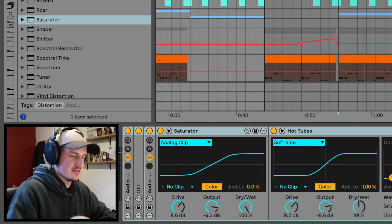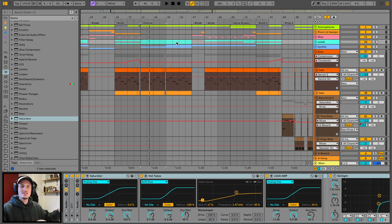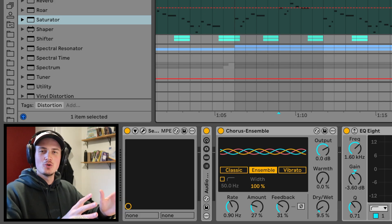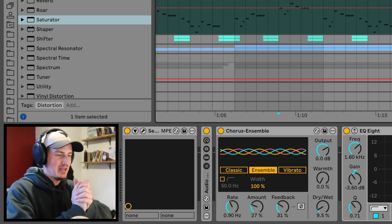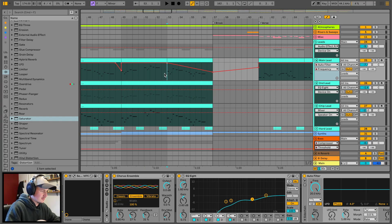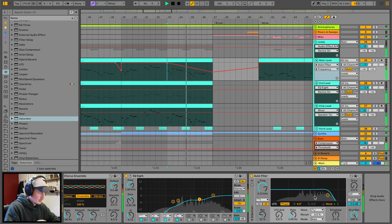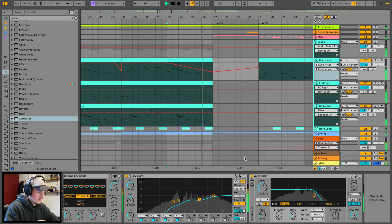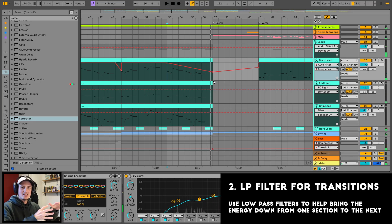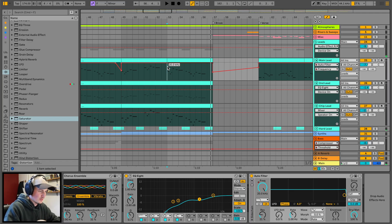In this project file I use a lot of transitionary techniques and effects to help blend one section into the next. Low pass filters are so simple and easy to use for toning the energy down. By restricting high frequencies, the energy slowly dips away at a very controlled pace.